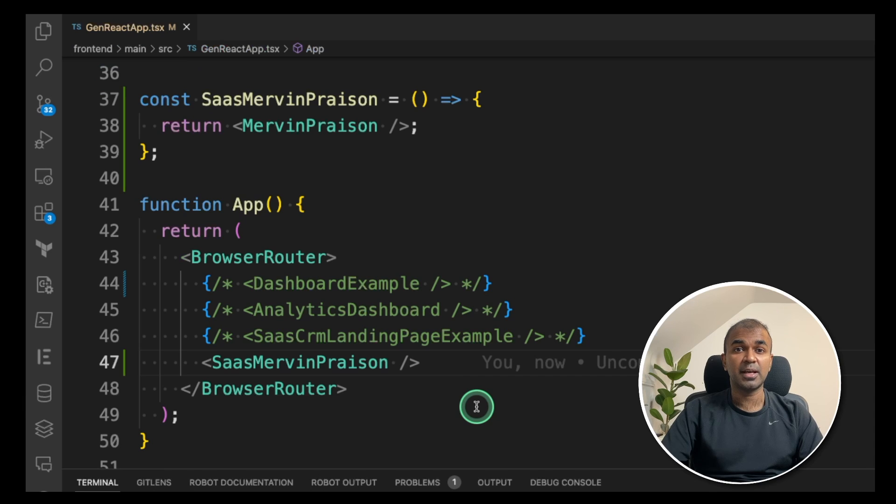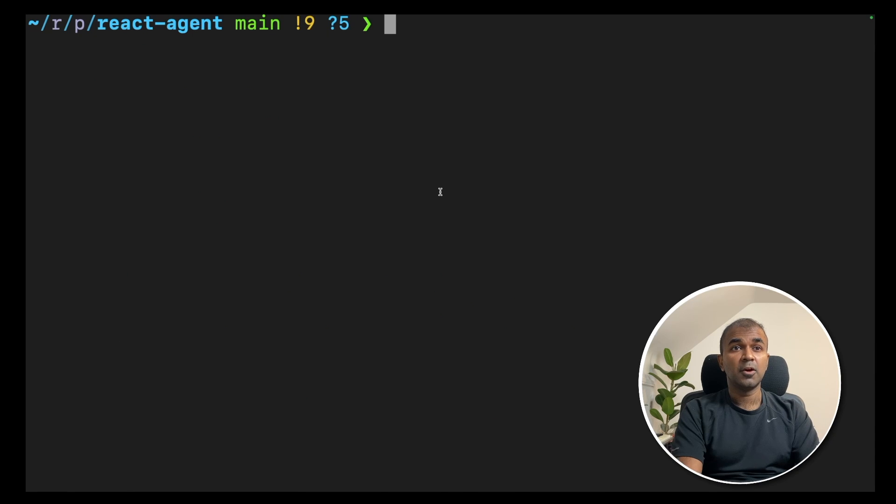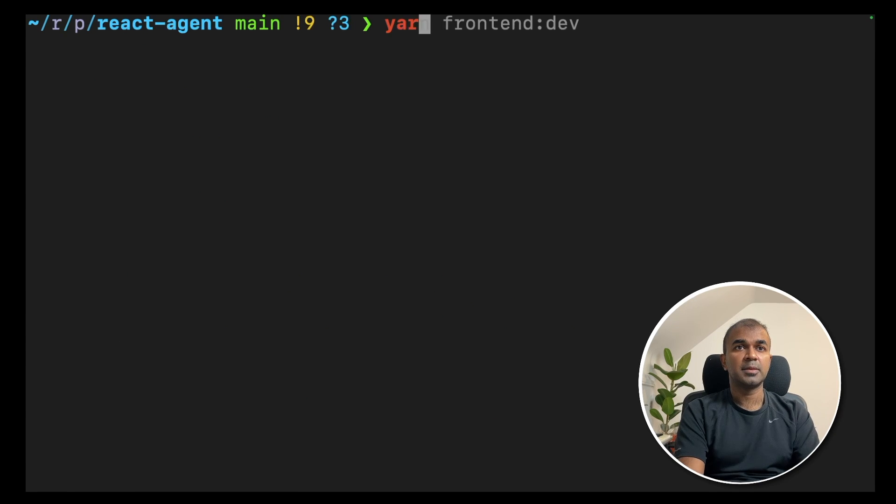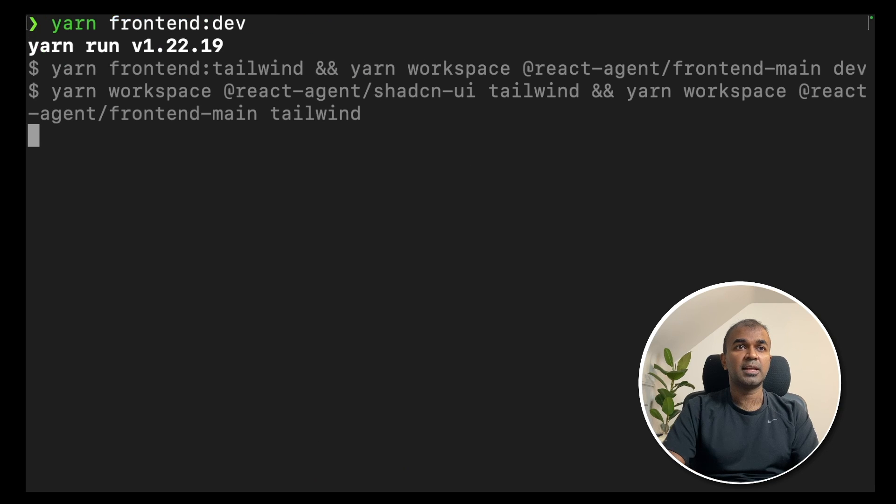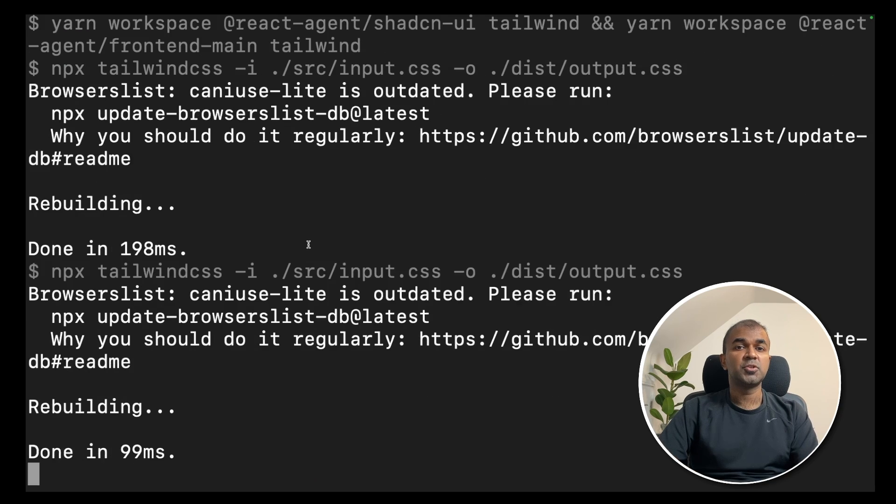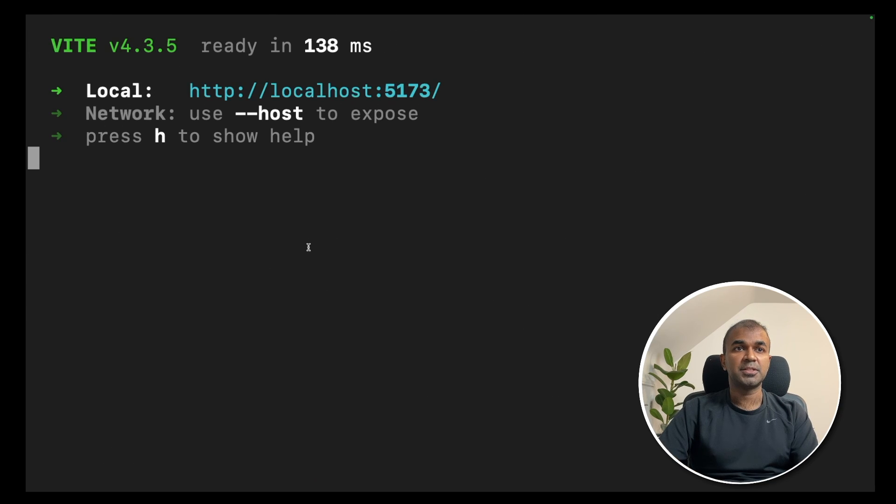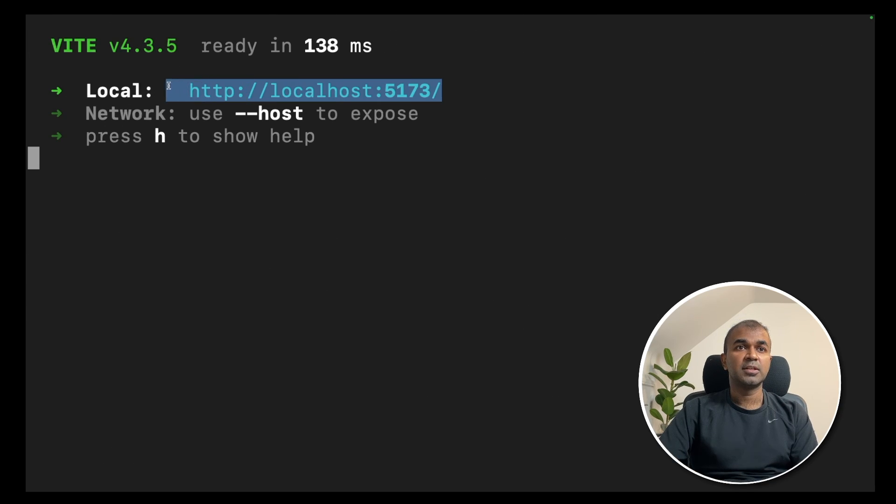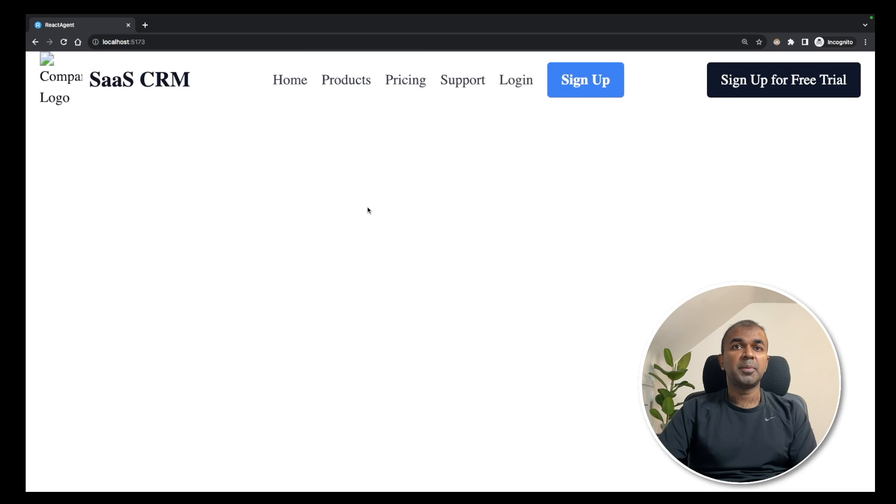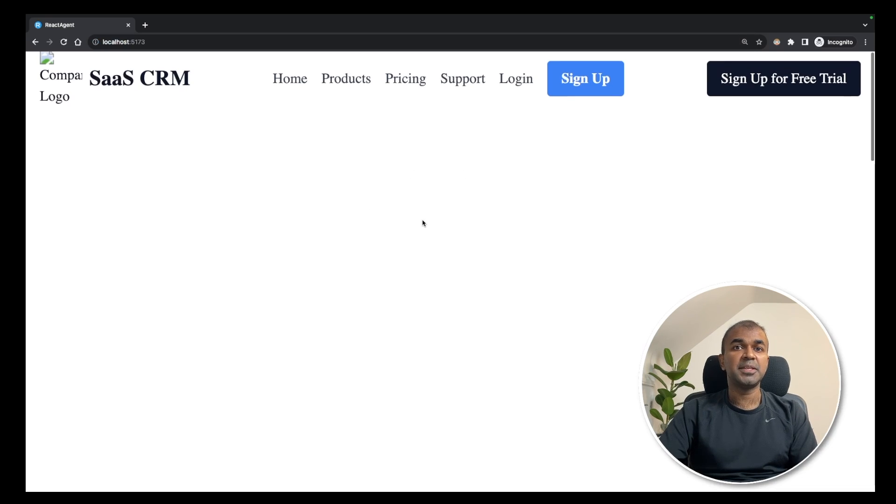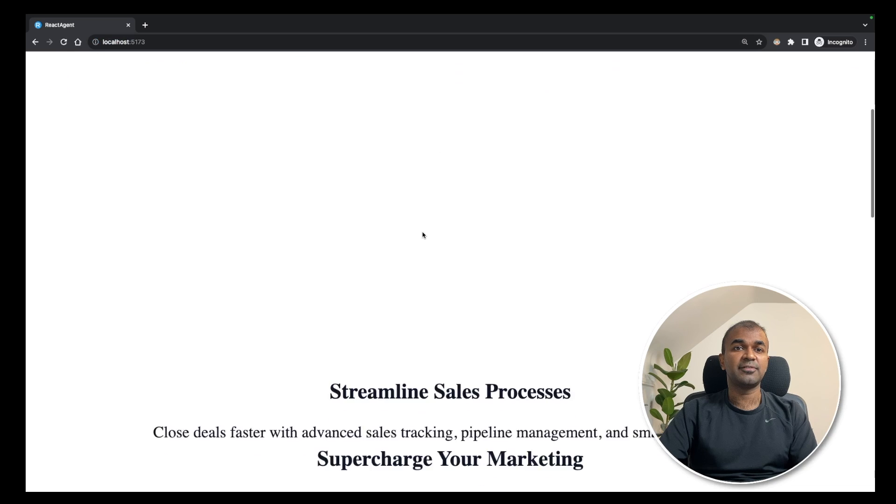Now we are ready to run the application. Go to a terminal root folder, type yarn frontend colon dev. This should start the application. Now we can navigate to this URL. I have copied the URL and pasted that in the browser.